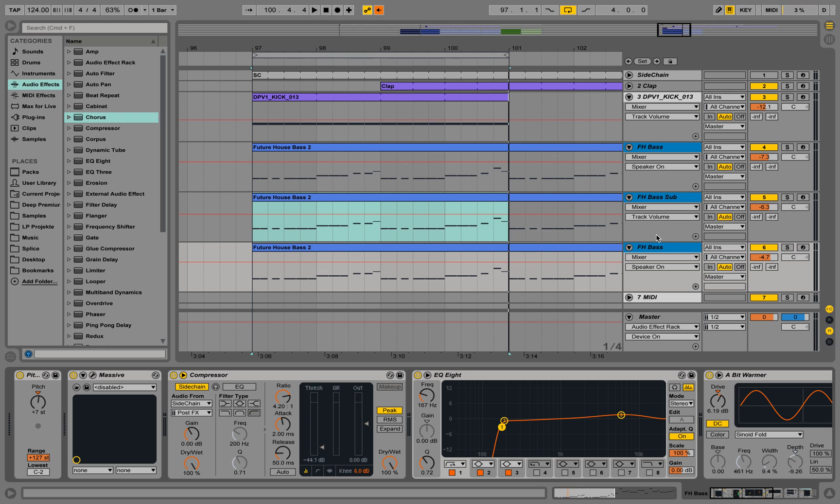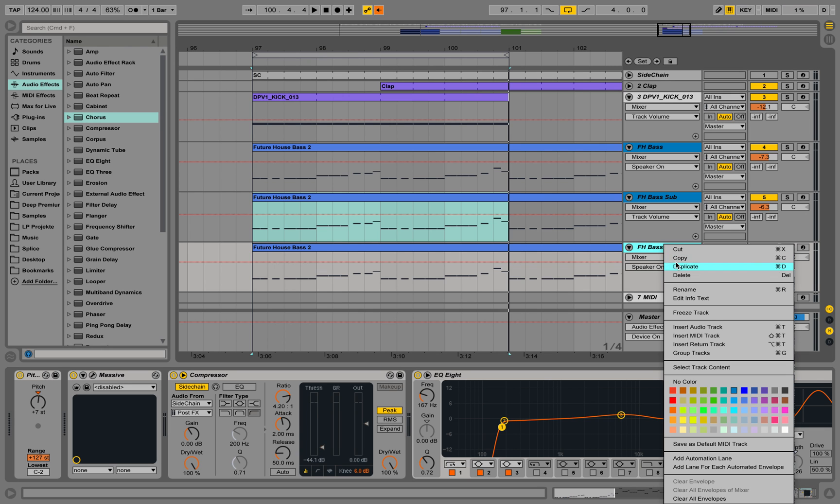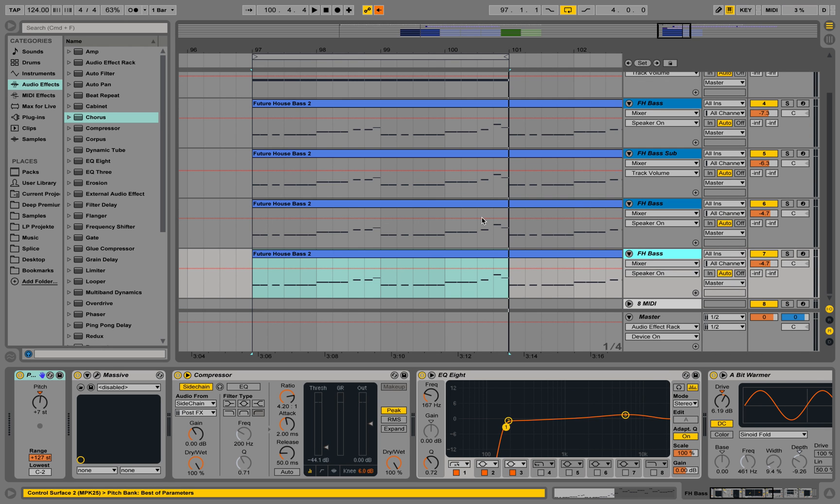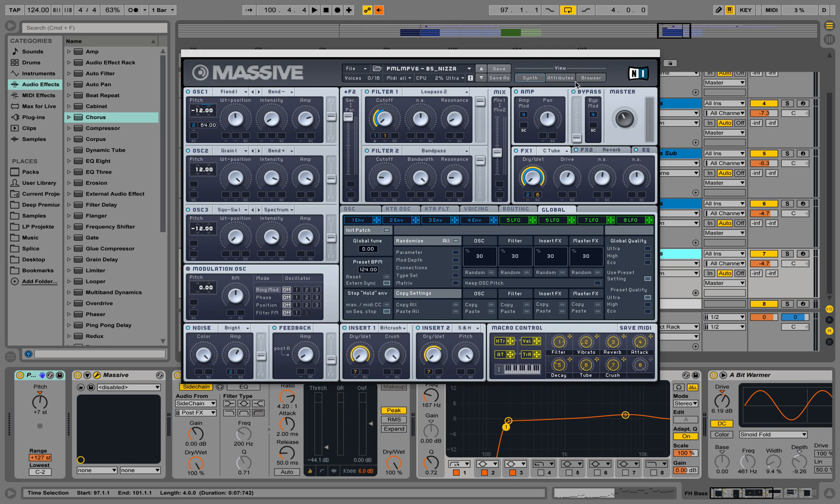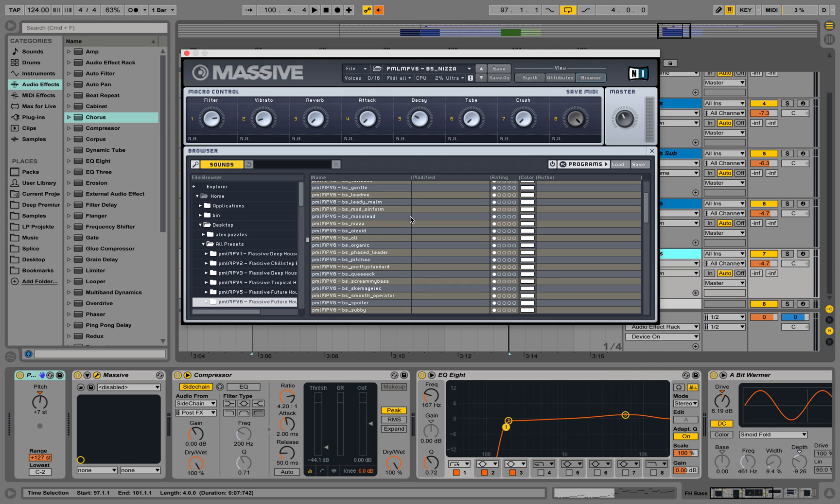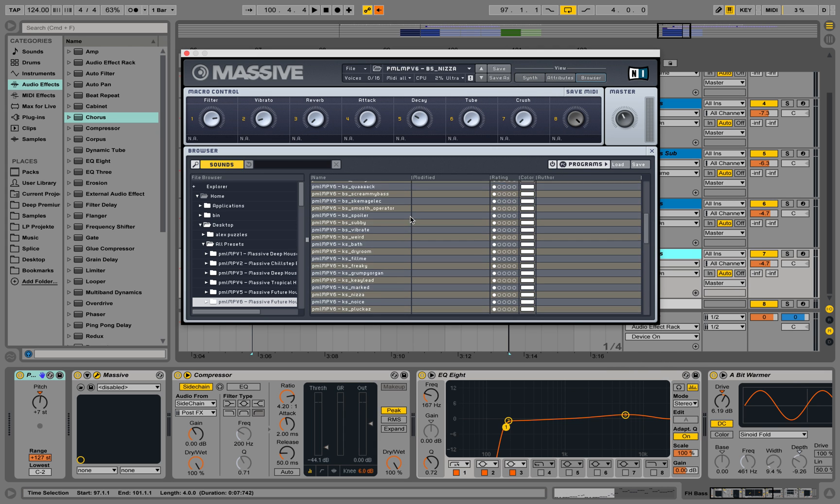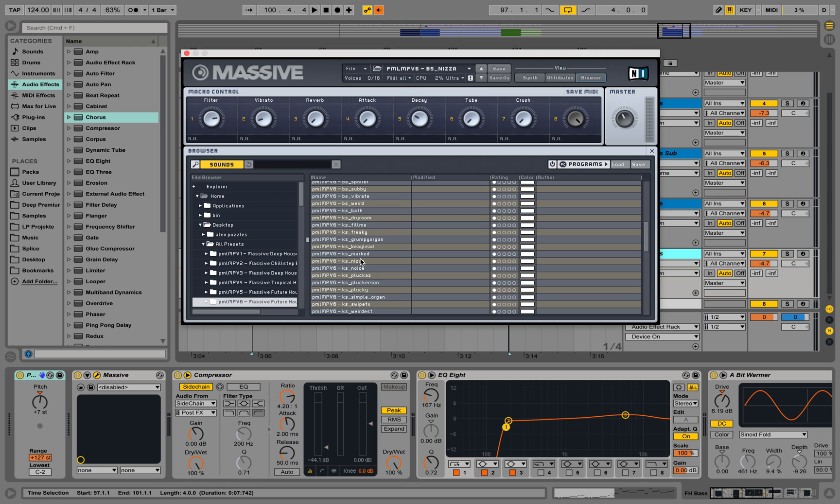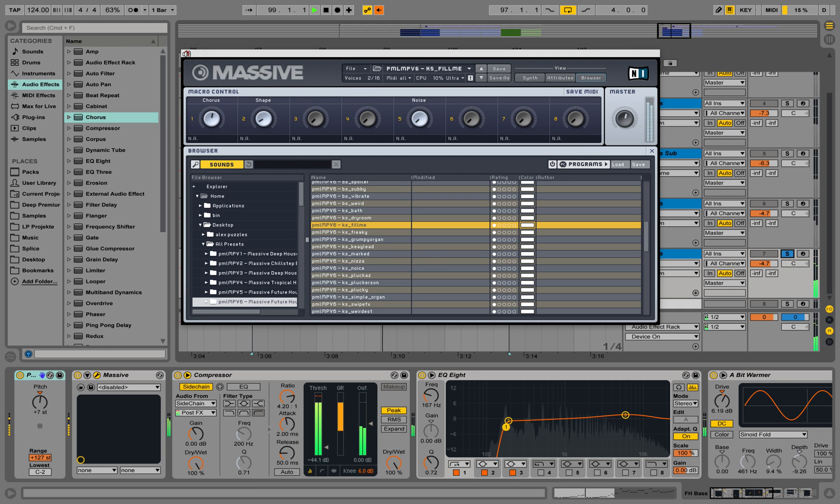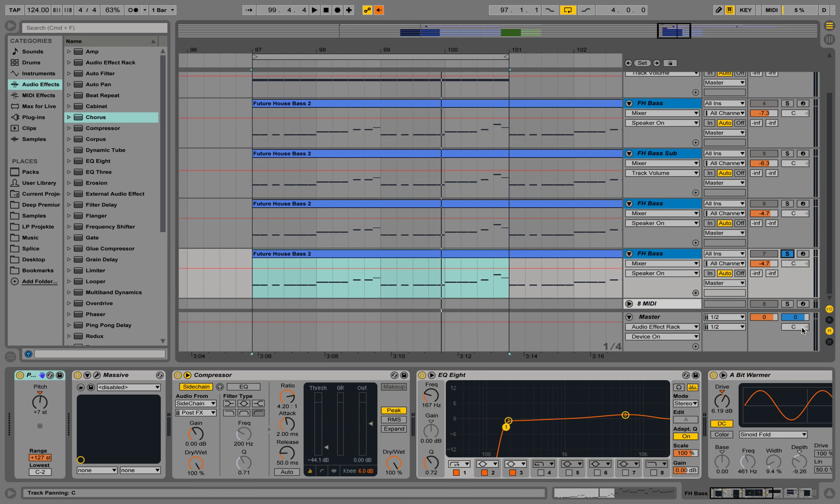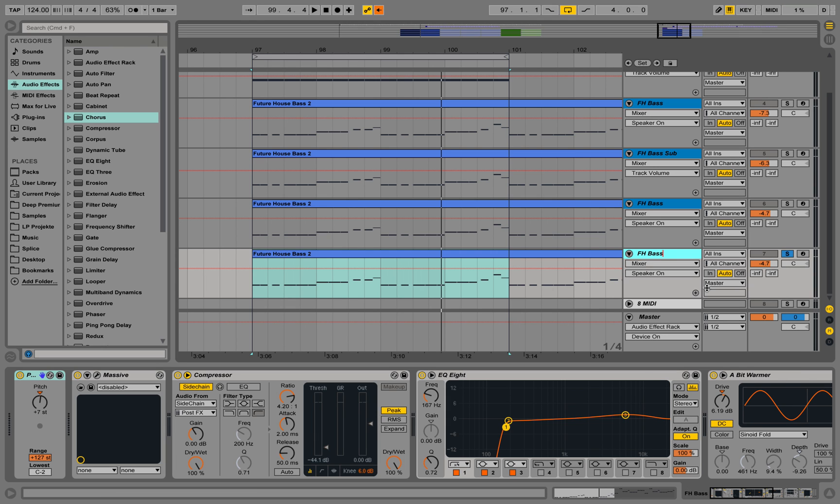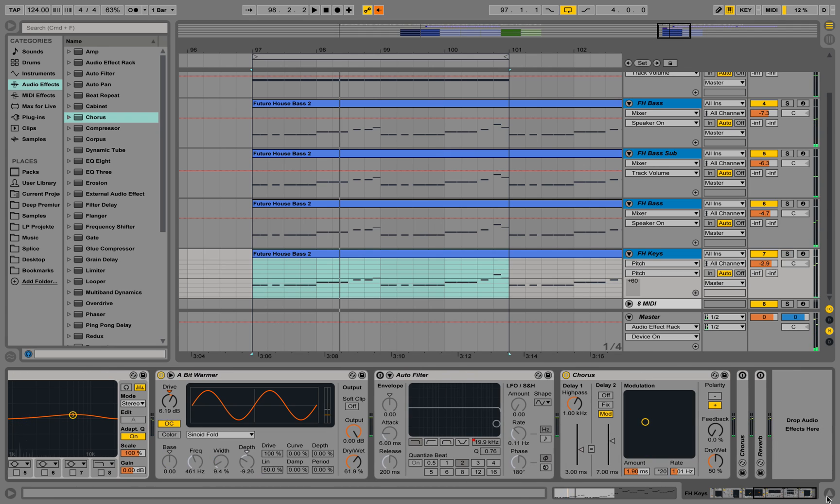Now we can also maybe add in another instance of Massive and take even more layers in there. How about some keys maybe? Let's listen to those. They sound a little bit like this Oliver Heldens style. Let's call this keys and take those even more to the sides maybe.